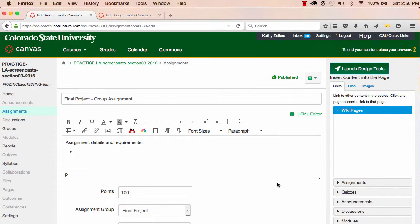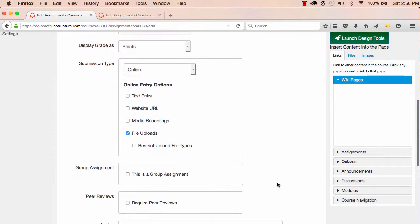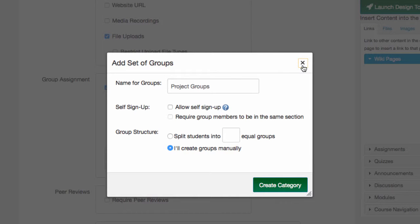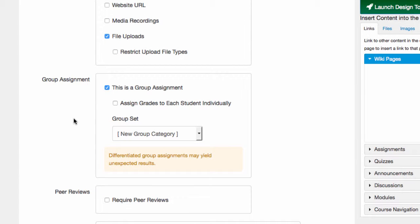One of the assignment options is to make an assignment a group assignment. The group assignment setting makes it possible to accept only one submission for the entire group, which allows instructors to grade that one assignment and then associate the grade with everyone in the group. Alternatively, I can also accept and grade one assignment for the group, but assign a grade to each individual student.